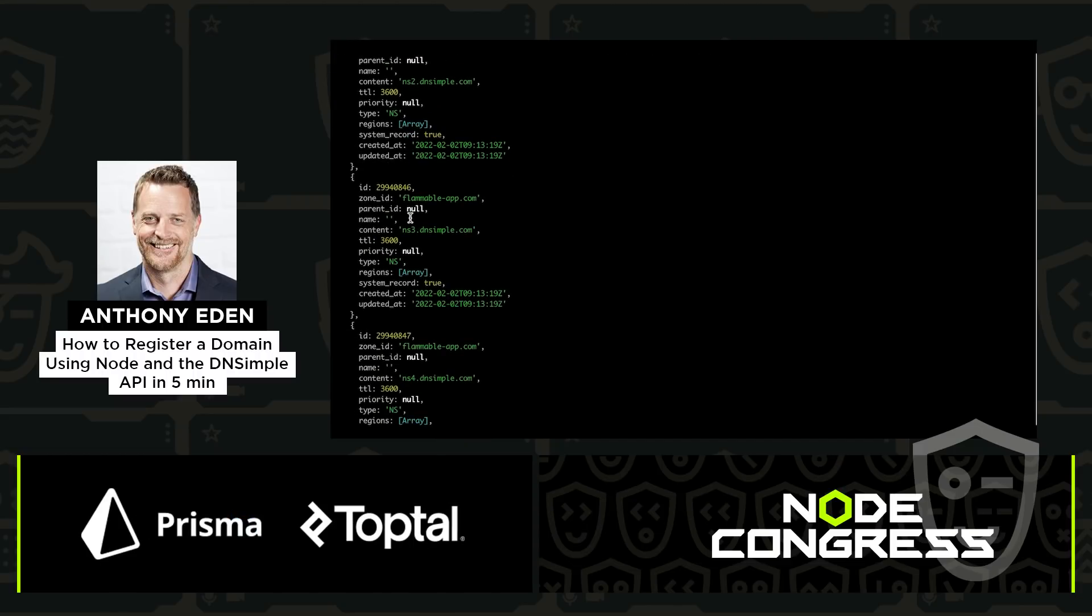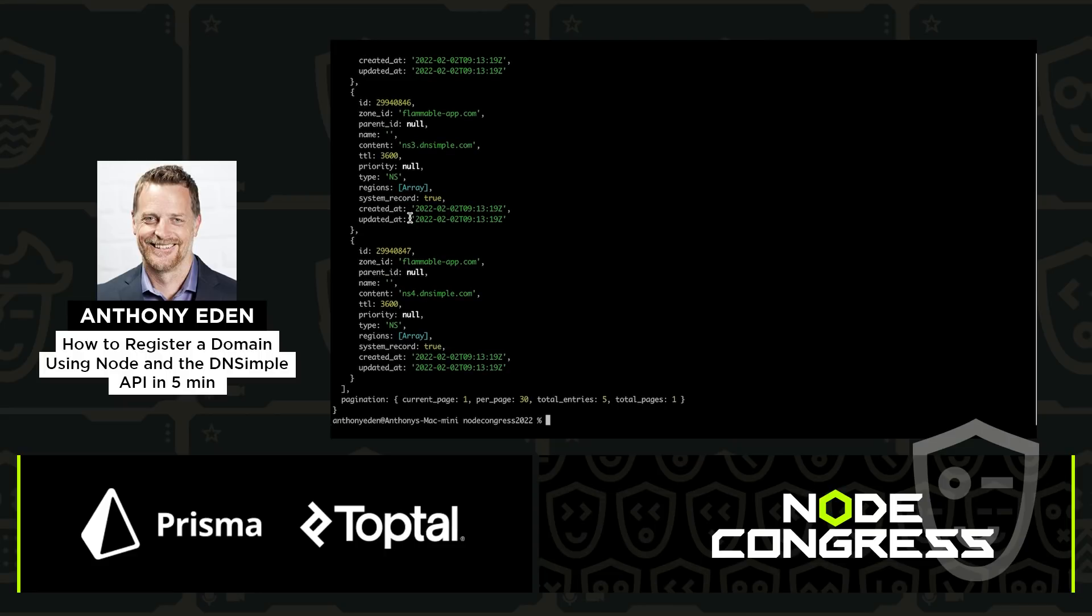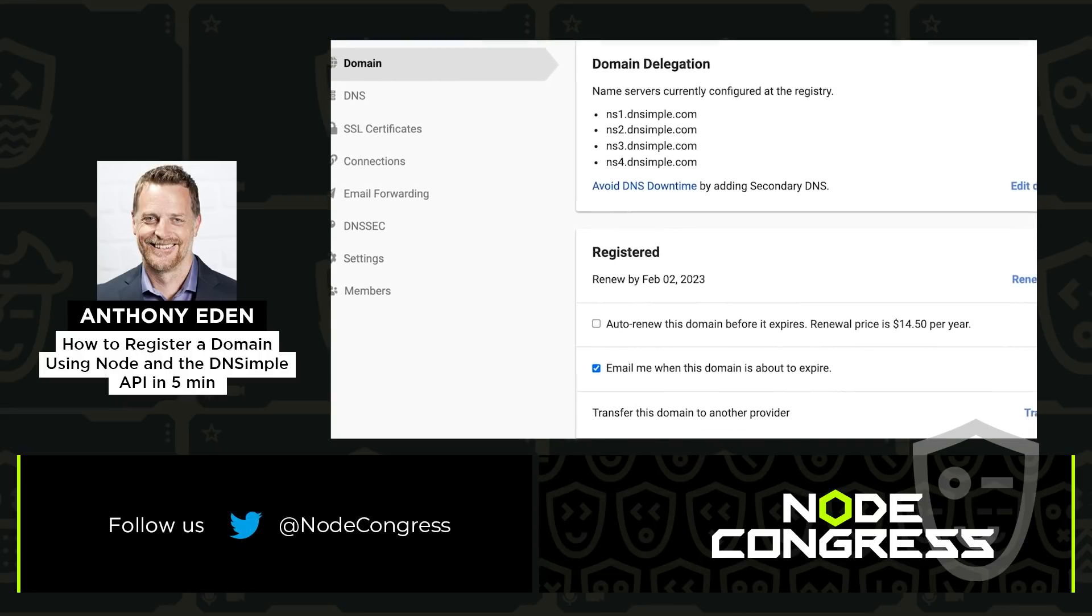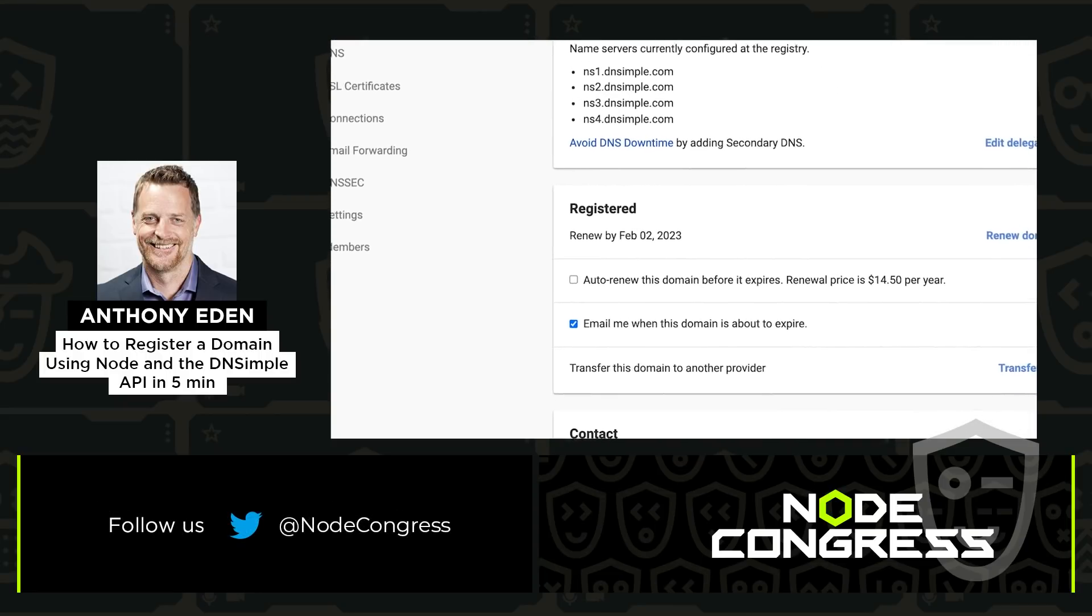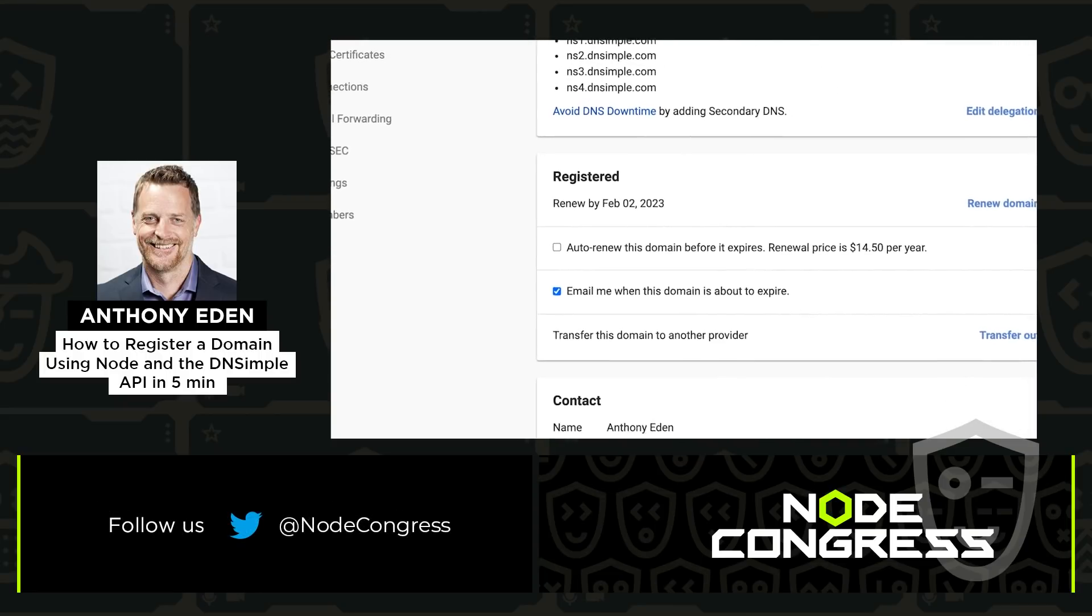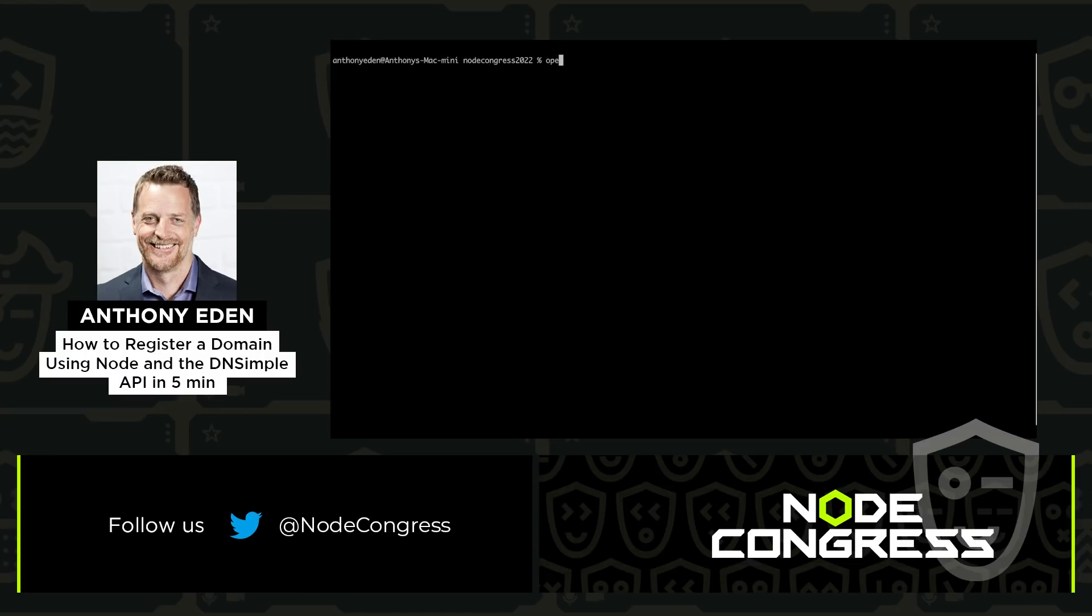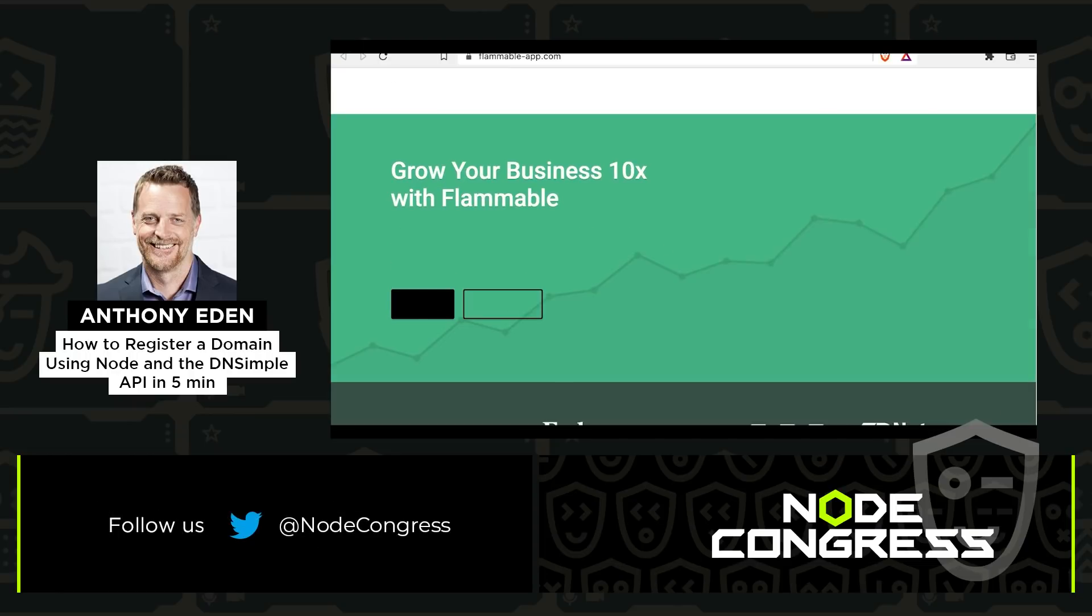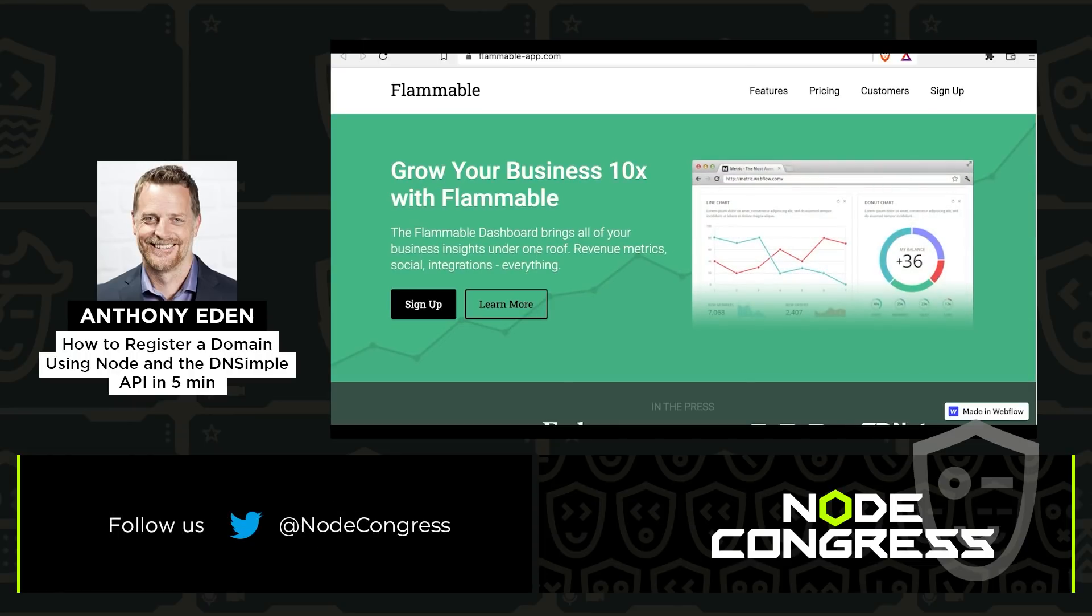And now if I go in and I open the domain, you can see it's actually registered inside of DNSimple.com and I can open the domain in a browser and go straight to the website that I created earlier in Webflow. And you can see that the custom domain is working as expected.